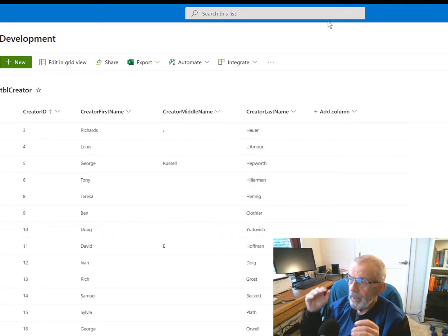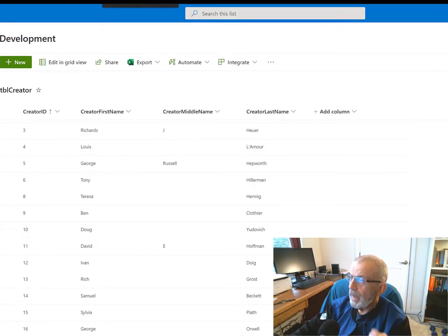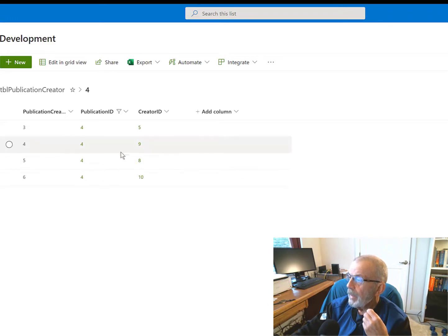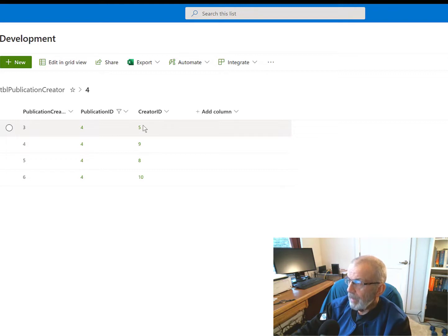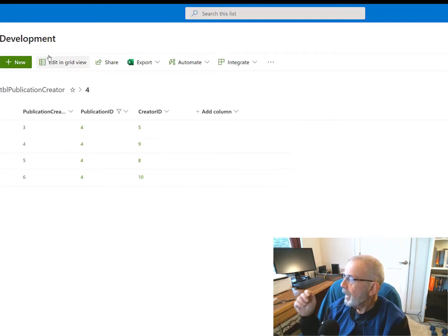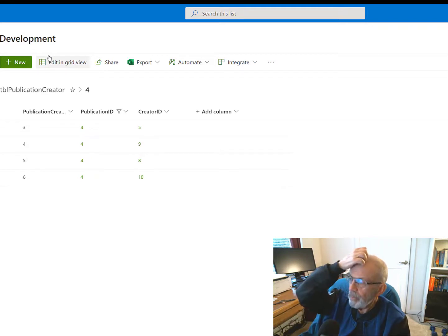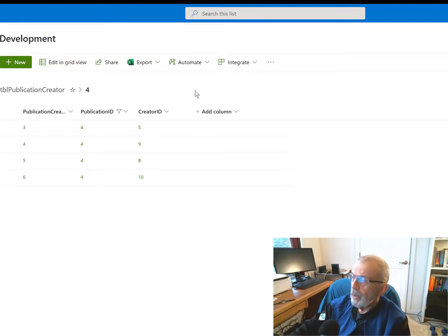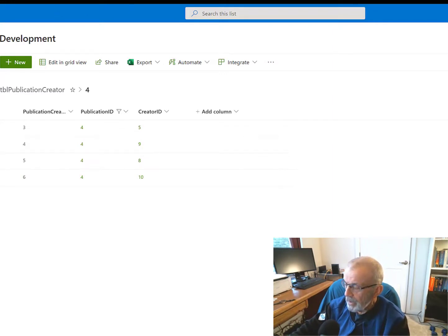So that's the source of the records in our nested galleries. The outer gallery has as its item source the records from the junction table by publication ID. The inner gallery has as its items the records from the creator ID in that table. This is slightly different from what we might see in an Access main form/sub form where the sub form is editable. Because we're working in this environment, our sub form is not going to be editable, but it does the job of displaying our items.